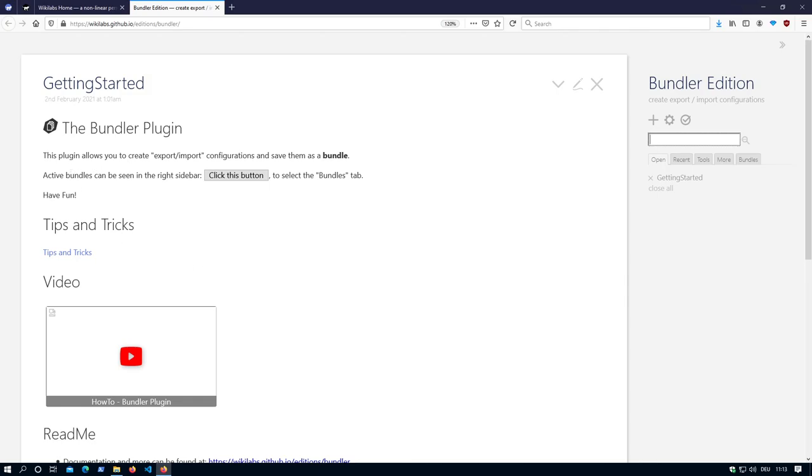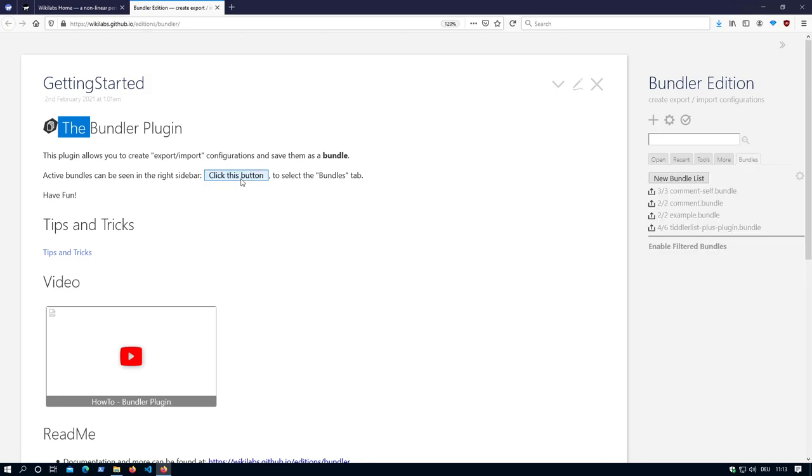The first thing you can see, there is a new icon for the Bundler. And then it says active bundles can be seen in the right sidebar. Click this button. If you click it, it will open the right sidebar, the bundles tab. And you can see the UI.